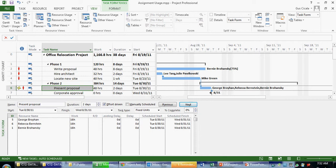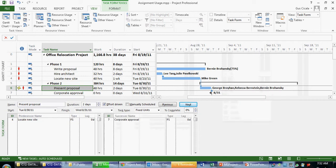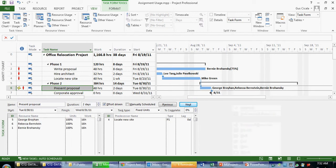Now, in addition to assignment data, I also see the default view, predecessors and successors. I'm sorry, not the default view. The default view is resources and predecessors. In this case, I'm seeing basic assignment information on the left, and I'm seeing the predecessors, or the tasks that are preceding this task.